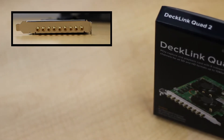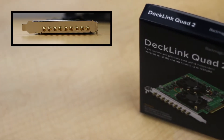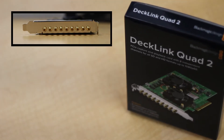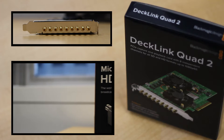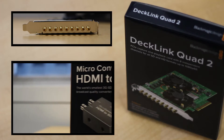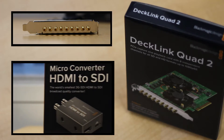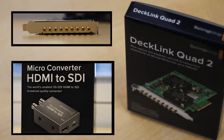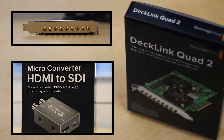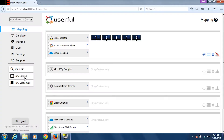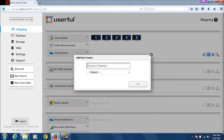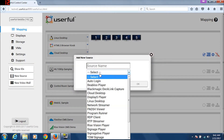Note that some of these cards, such as the Blackmagic one, have 8 SDI ports and therefore need HDMI to SDI Blackmagic converters. Once you've got the card installed, in the Control Center, click on New Source to select the source you want to use.